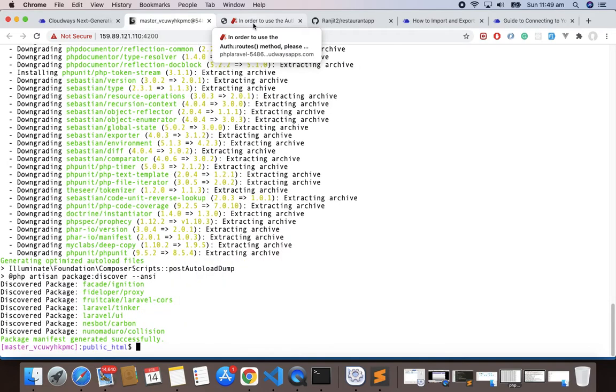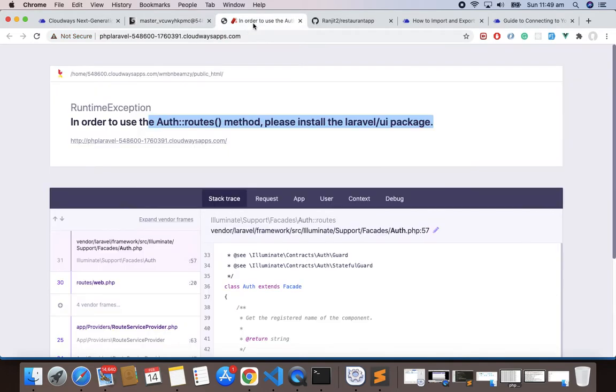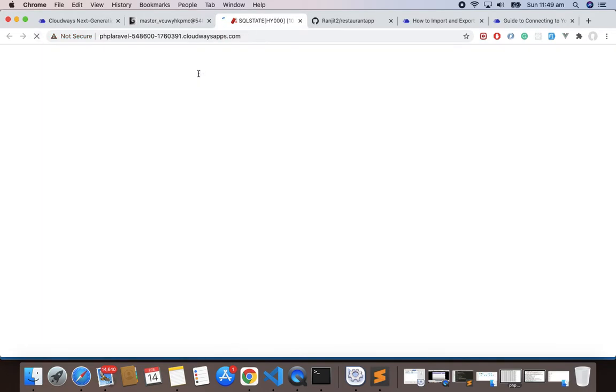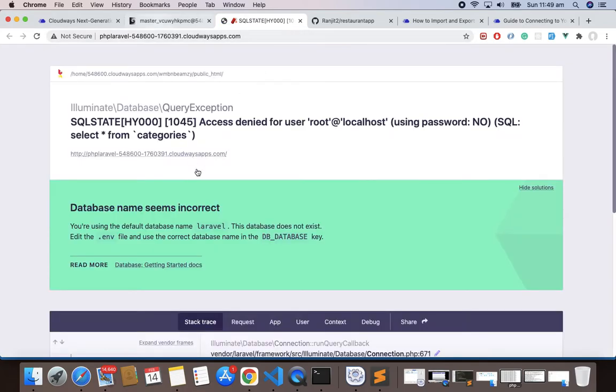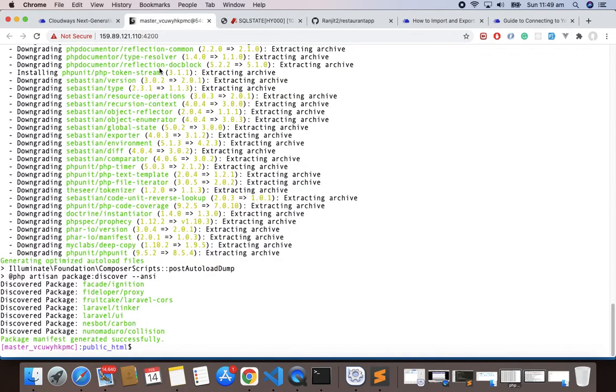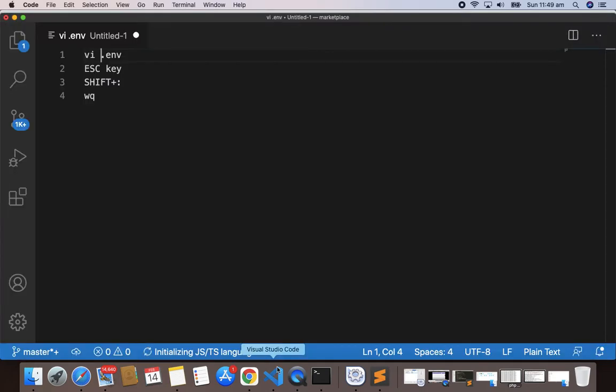Once this is done we will refresh our project. So this is done, let's refresh the project, and this time we are getting an error related to connection. So let's fix this. We have to open our .env file.